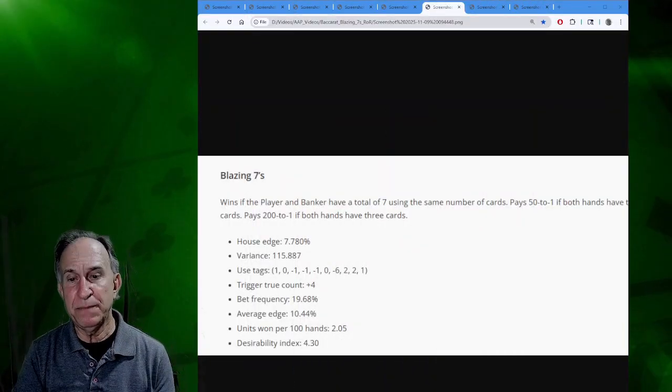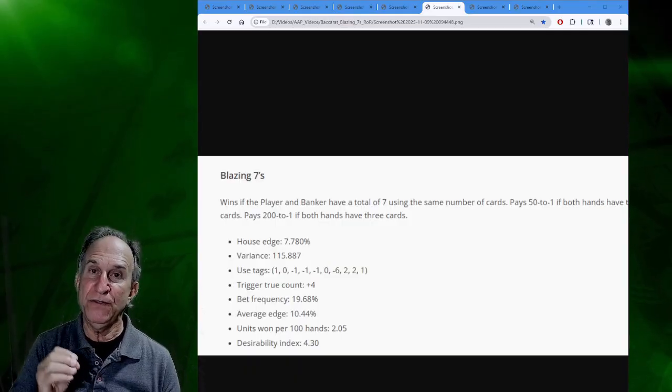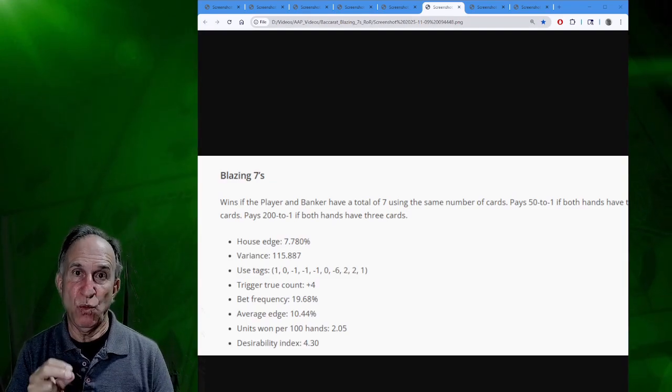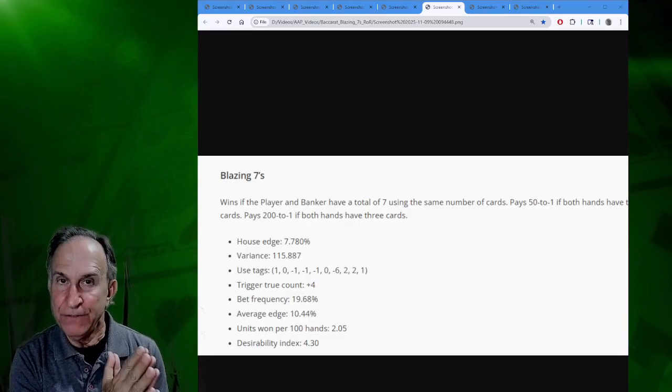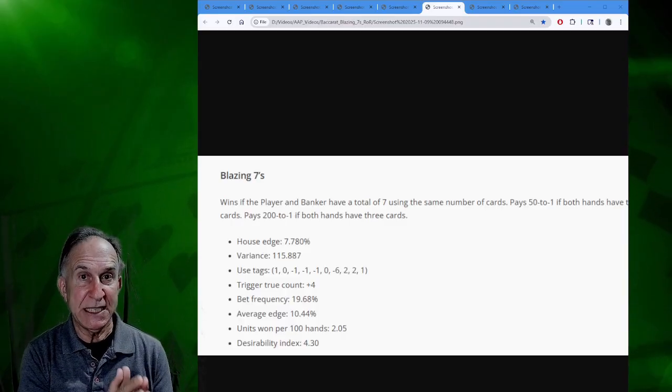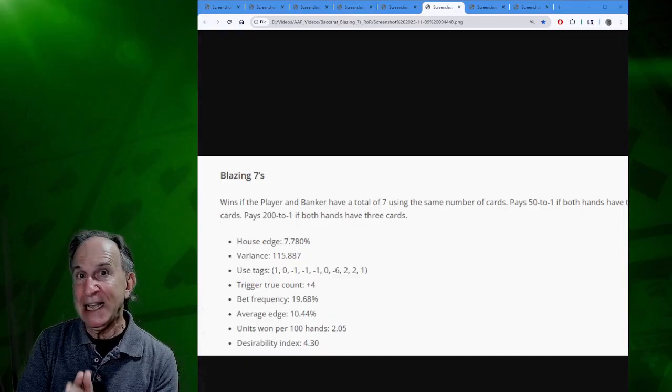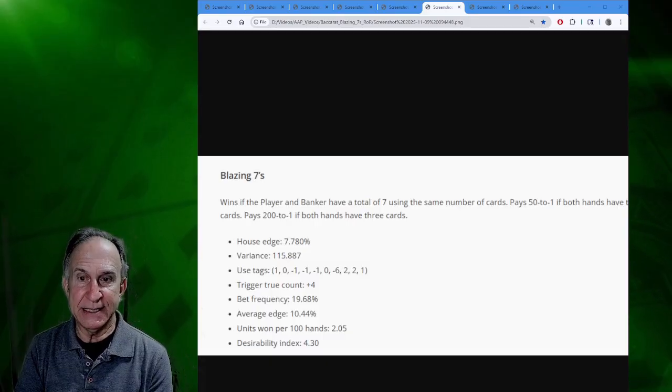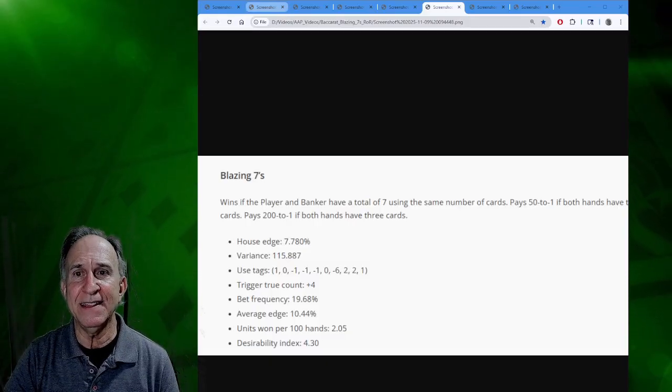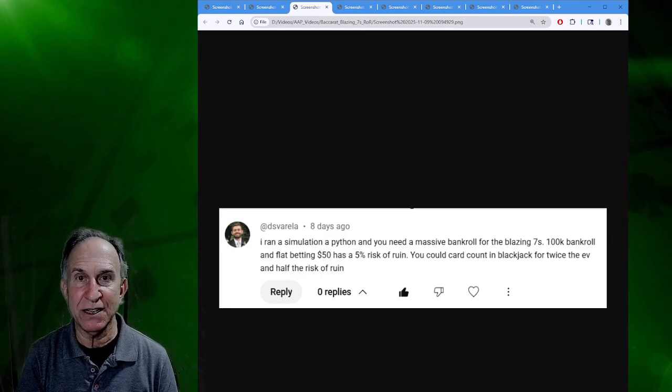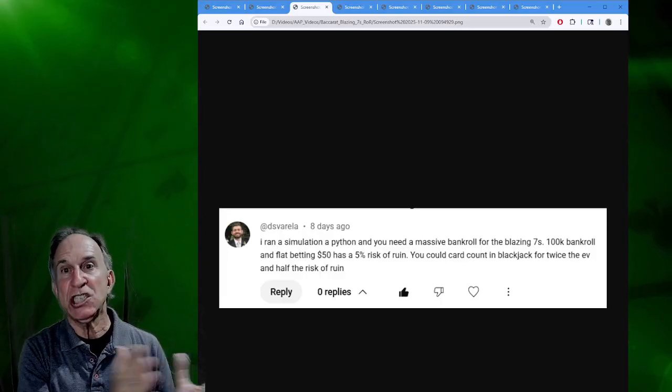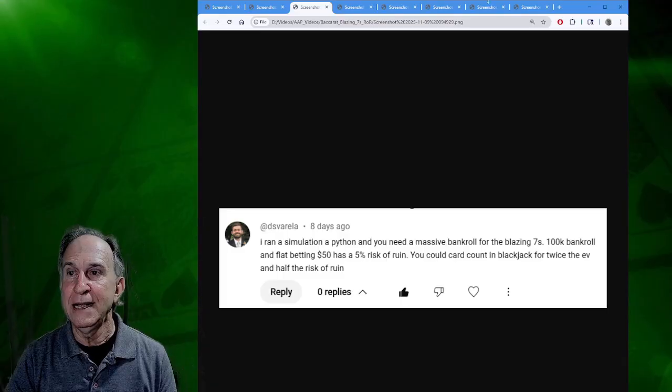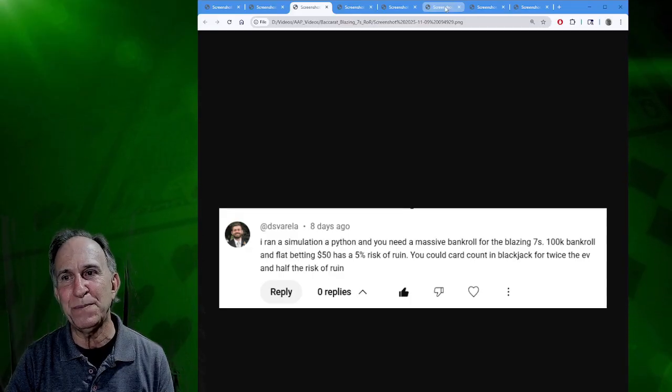Let's just compare that to what we earn per 100 hands card counting the Blazing Sevens. Card counting Blazing Sevens, we see our units won per 100 hands is 2.05. With $50, we are winning roughly $101 every 100 hands. $50 max bet blackjack player, perfect player, is winning about $17 per 100 hands. I don't see where in the world we can get this idea that you have twice the EV as a blackjack card counter. $17 compared to $101, that's more like 6 to 1 in favor of being a Blazing Sevens player.